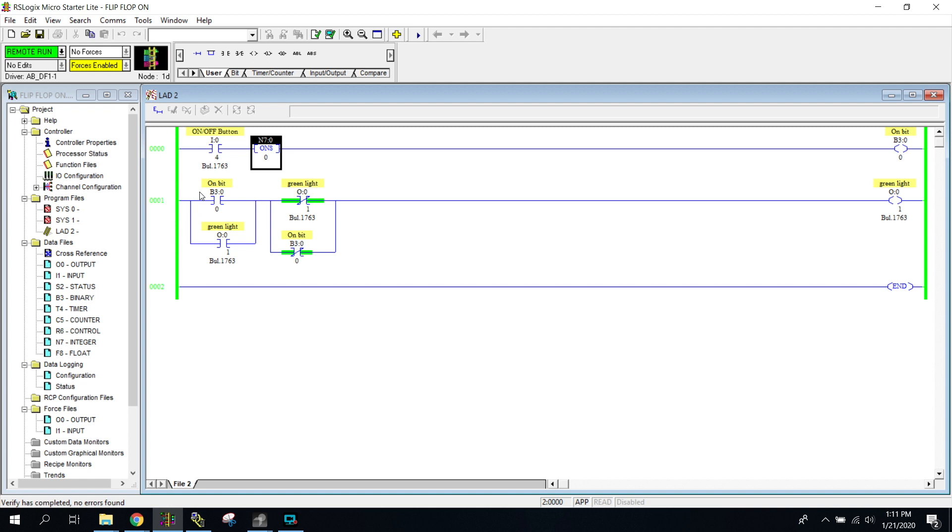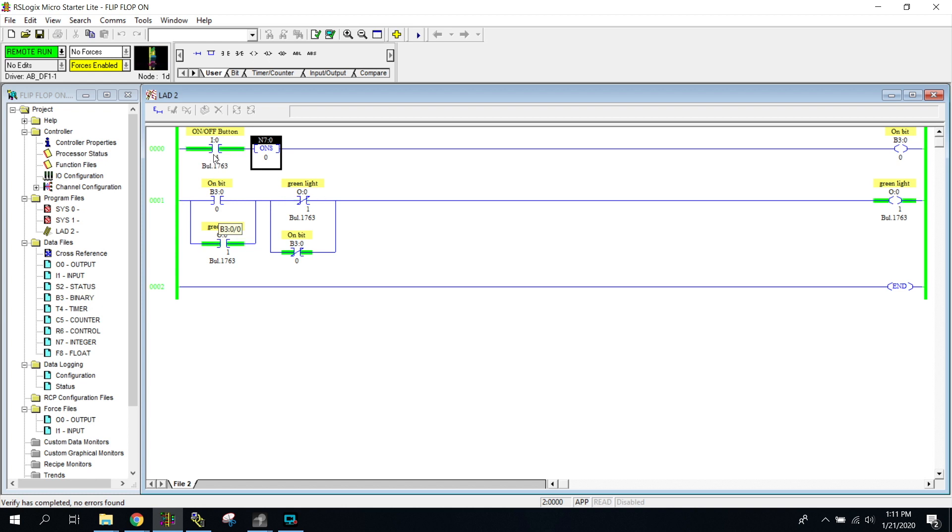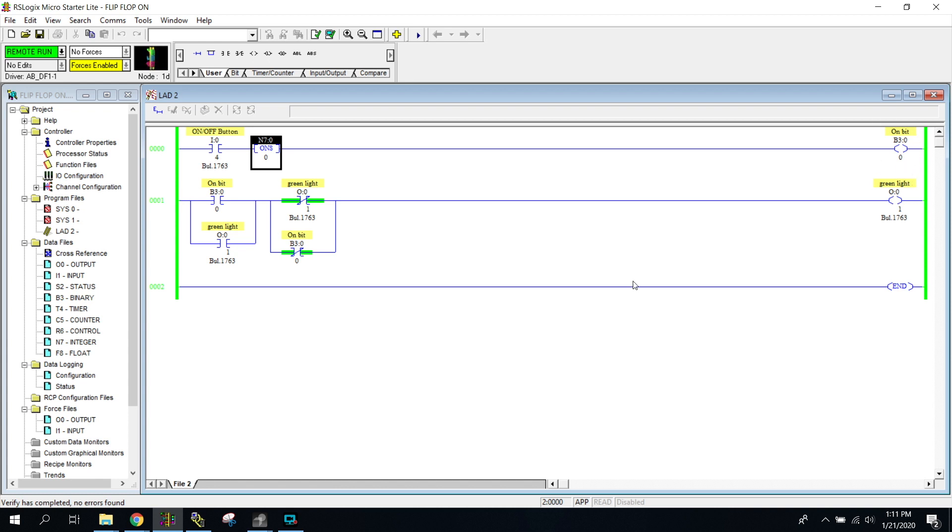Here's our program. You can see up here in the top left corner we have our on-off button. We press our on-off button and you can see that it becomes energized while I'm holding that button in. What it's doing is it's a one shot, so that one scan of the program is coming here and it's turning on our B3.